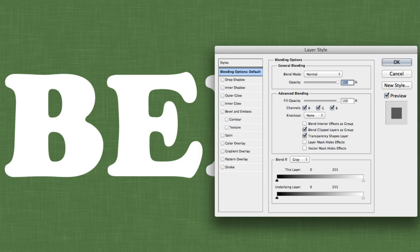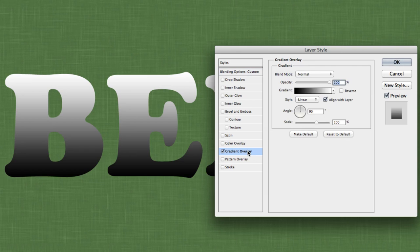Now that your type is in place, it's time to add a few dozen layer styles — well, close. This will help give our text some color and that glass feel. When you hop into the blending options section, make sure to turn on 'Blend Interior Effects as Group' and then turn off 'Blend Clipped Layers as Group.' This will allow us to clip additional layers to this layer which has a gradient overlay.